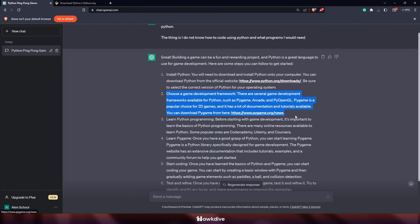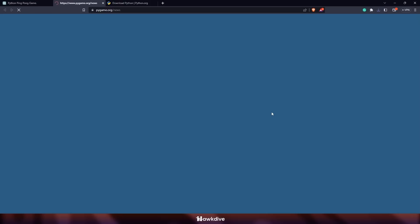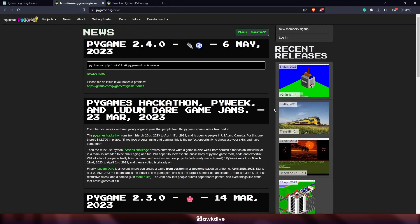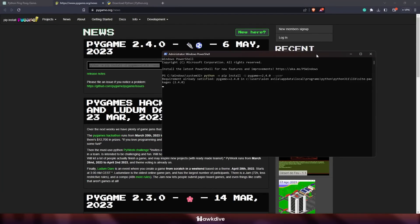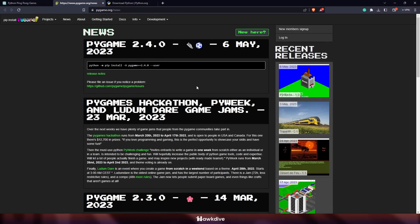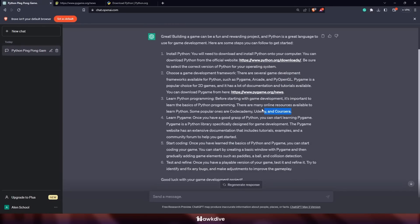Back on ChatGPT, the next step was to choose a development framework. I went to pygame.org, which is the Pygame framework we're going to use. It shows you a lot of different things you can build with Python. The install command is shown at the top. For anyone watching, you just open Windows PowerShell, paste the command in there, and Pygame installs. In my case it was already installed too.